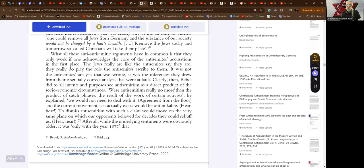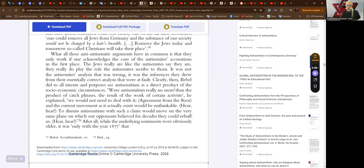It was not the anti-semites' analysis that was wrong, it was the inferences they drew from their essentially correct analysis that were at fault. That was the prevailing sort of opinion in the Second International. Clearly then Bebel did see anti-semitism as a direct product of the socio-economic circumstances.